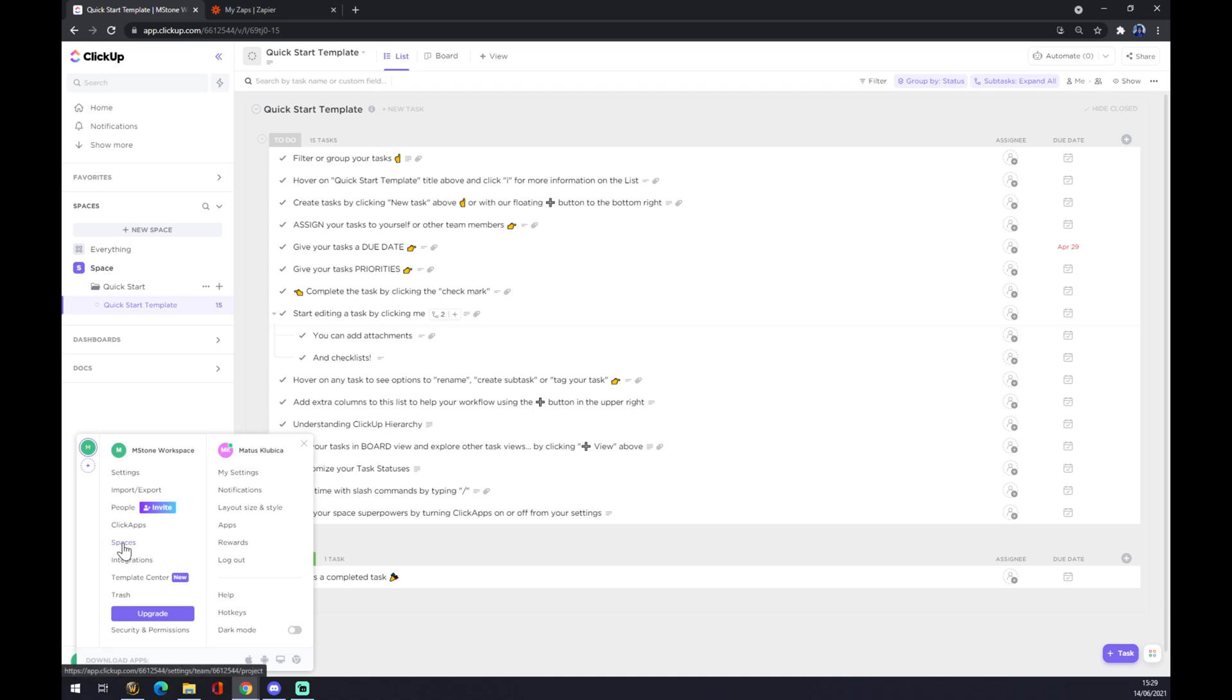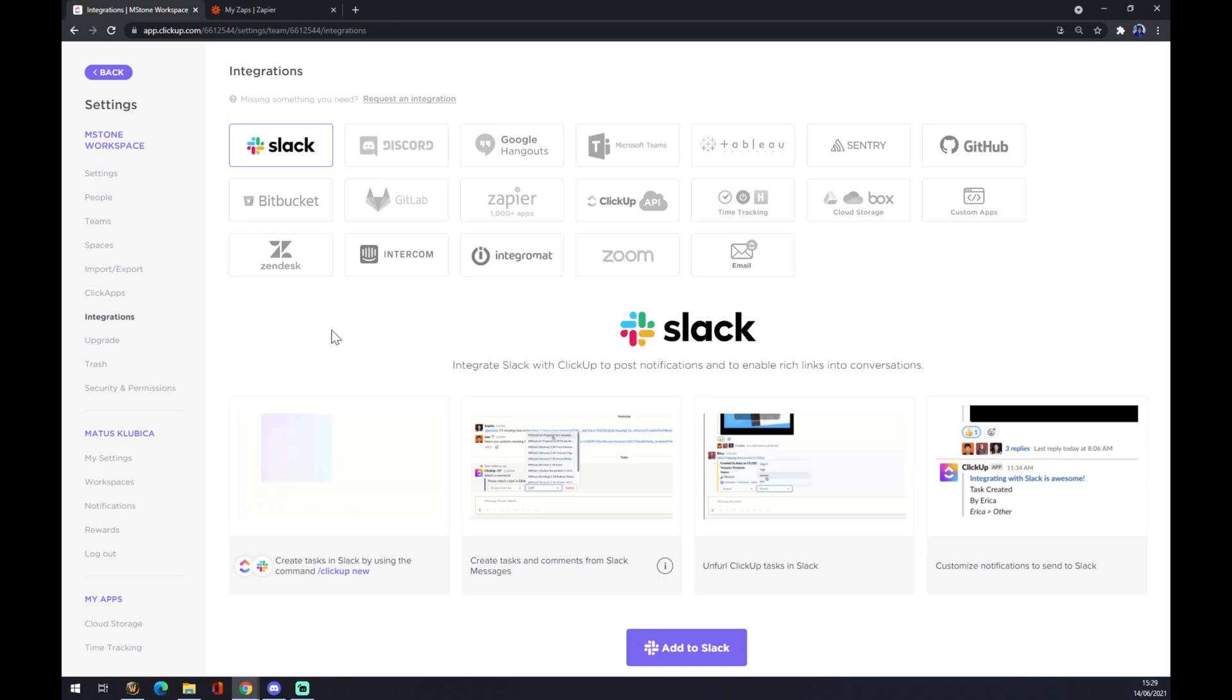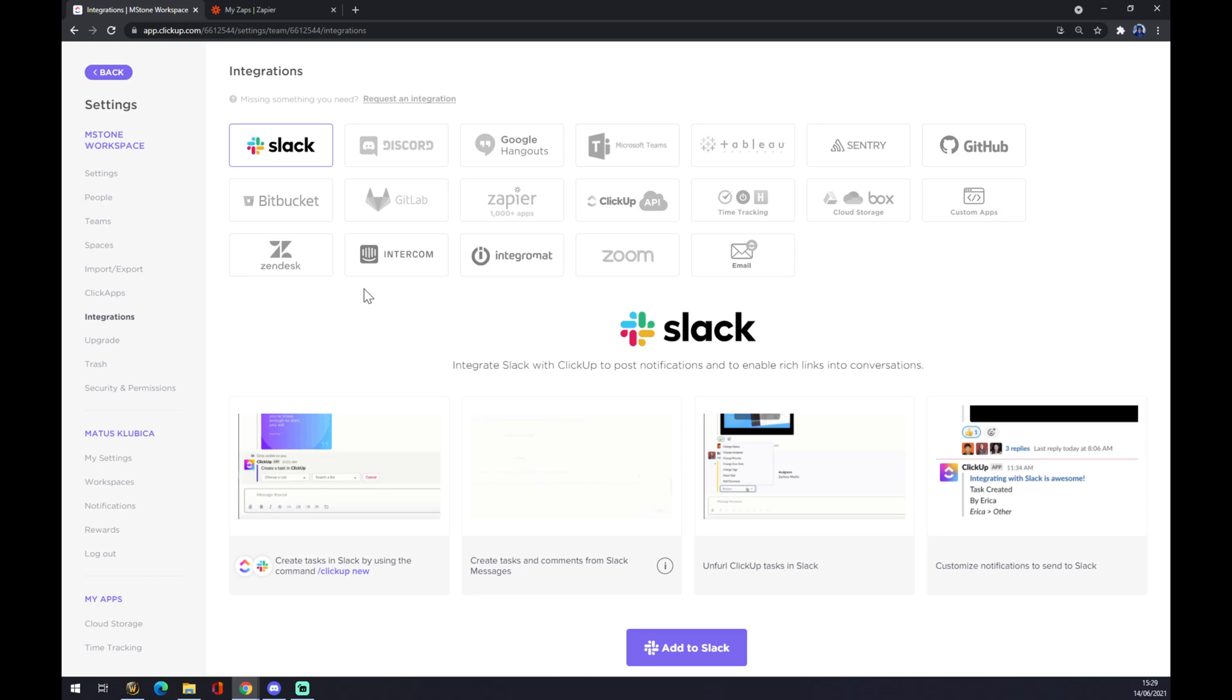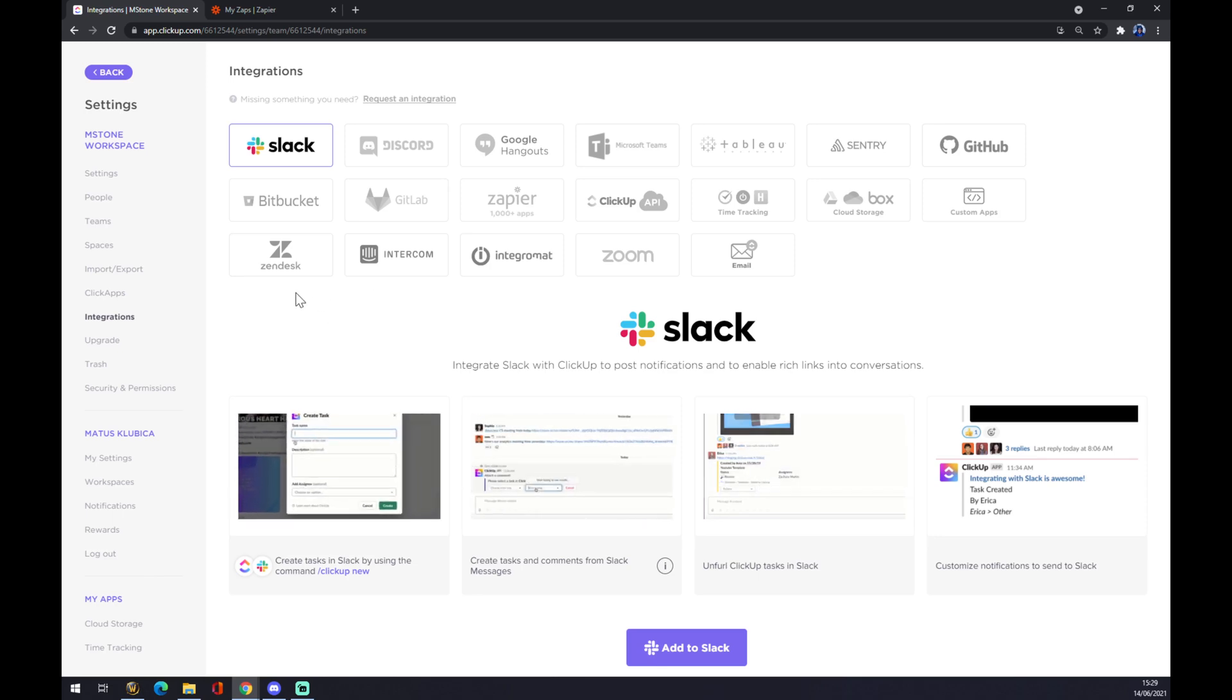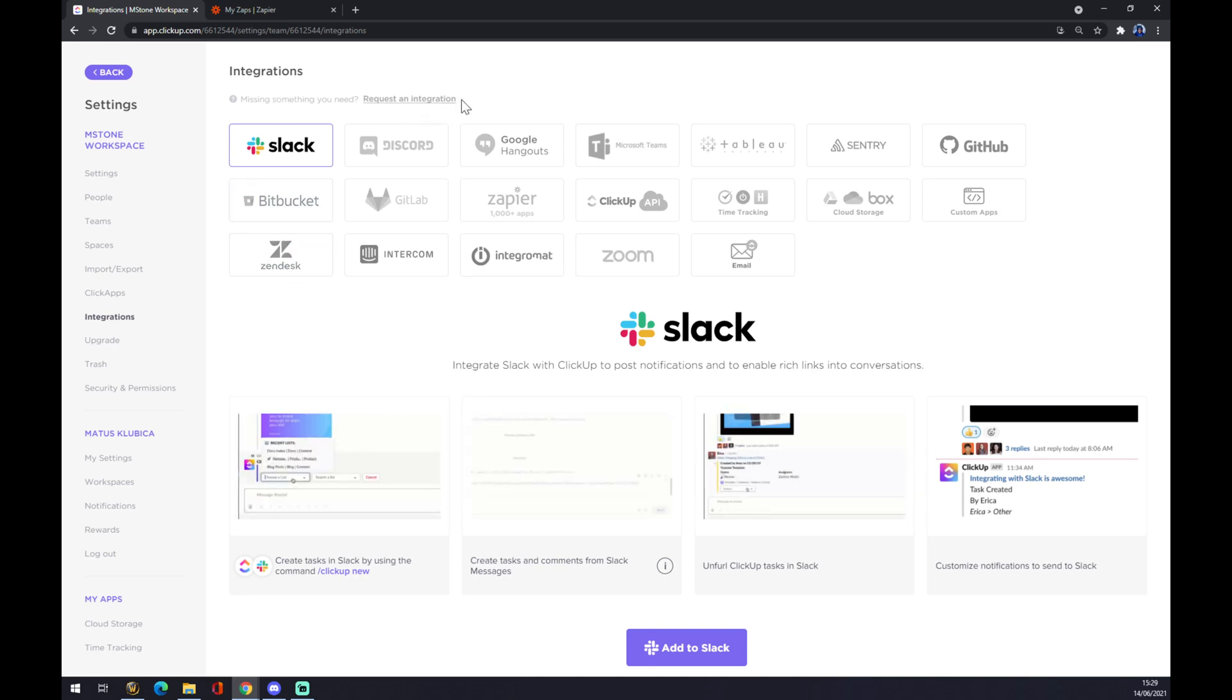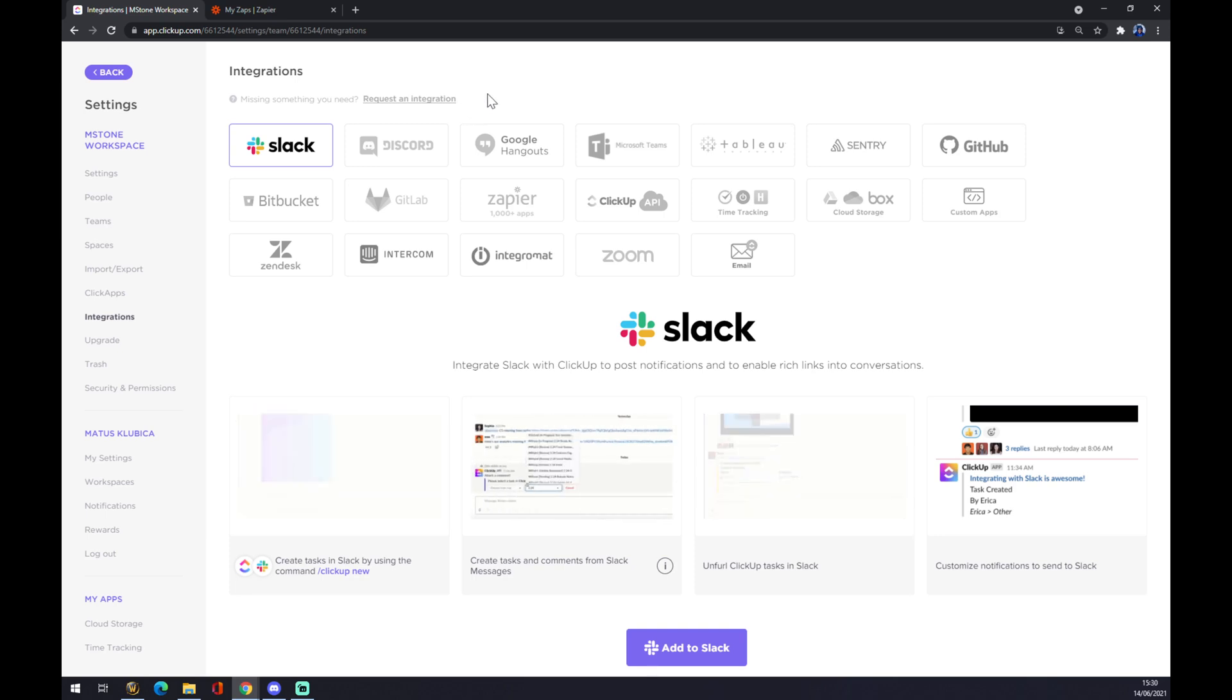When we are in the integrations, we are looking for Salesforce, but unfortunately there is no option for Salesforce directly in clickup.com. You can request an integration but it won't happen overnight—it will actually take time.